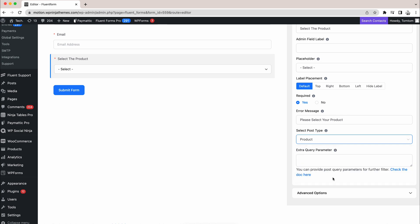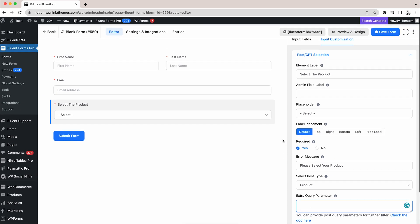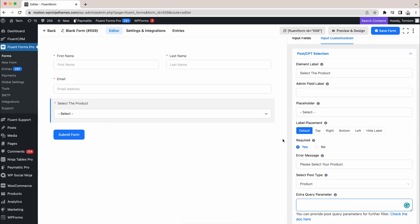You can choose one from the list by default. But if you want to show multiple criteria, then you have to use Extra Query Parameter. We will provide the documentation in the description box.